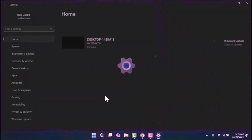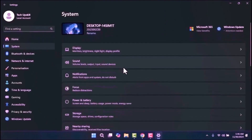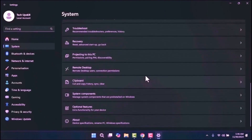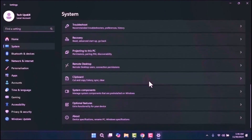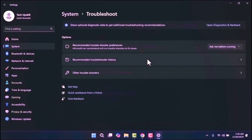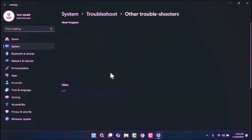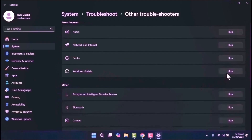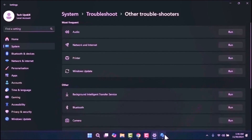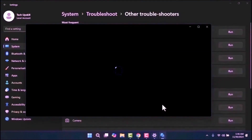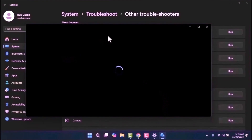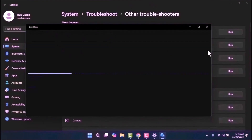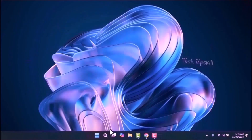Once the Settings window is open, click on System from the left-hand menu. On the right side, scroll down to locate the Troubleshoot option, then select Other Troubleshooters. Under the Most Frequent section you'll find Windows Update with a Run button next to it. If this opens Get Help, we will open it another way.